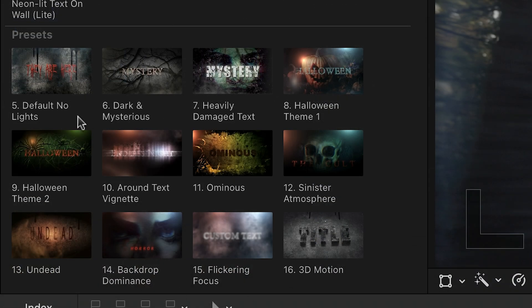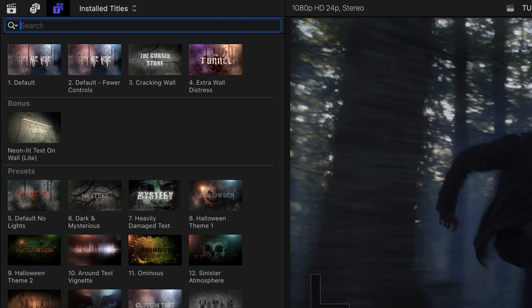The Presets category has specific looks pre-built for you that you can customize to taste. Plus, there's a bonus template — more on that in a minute.